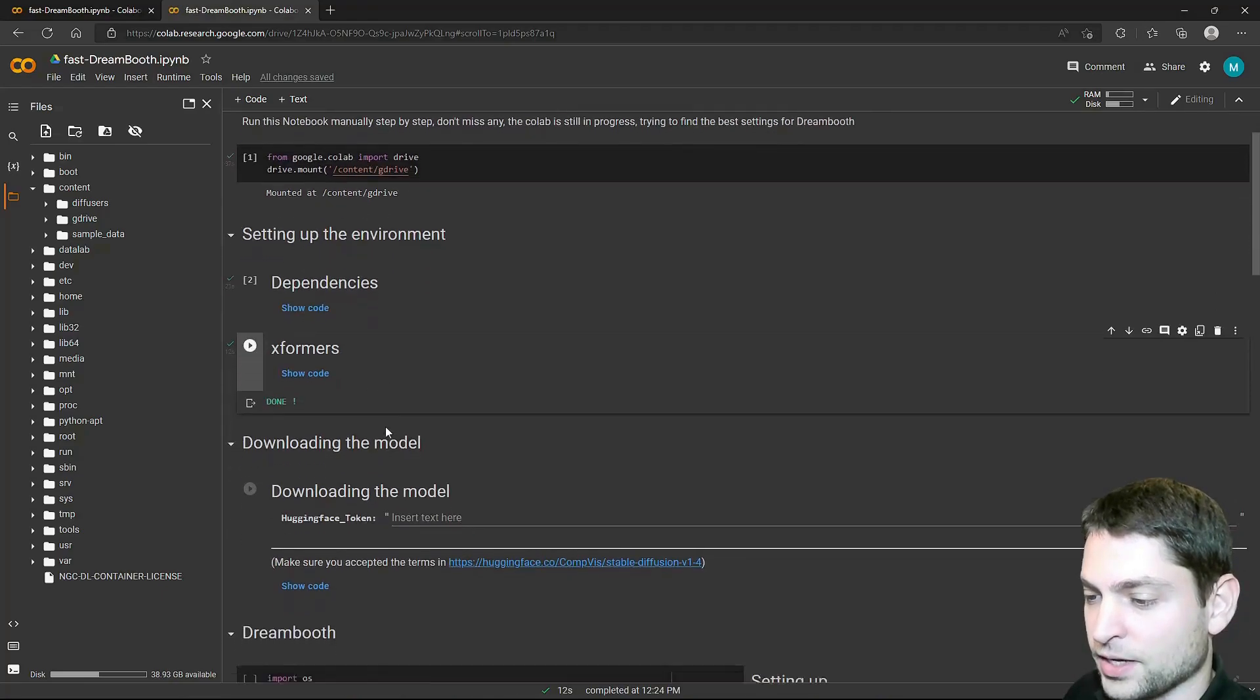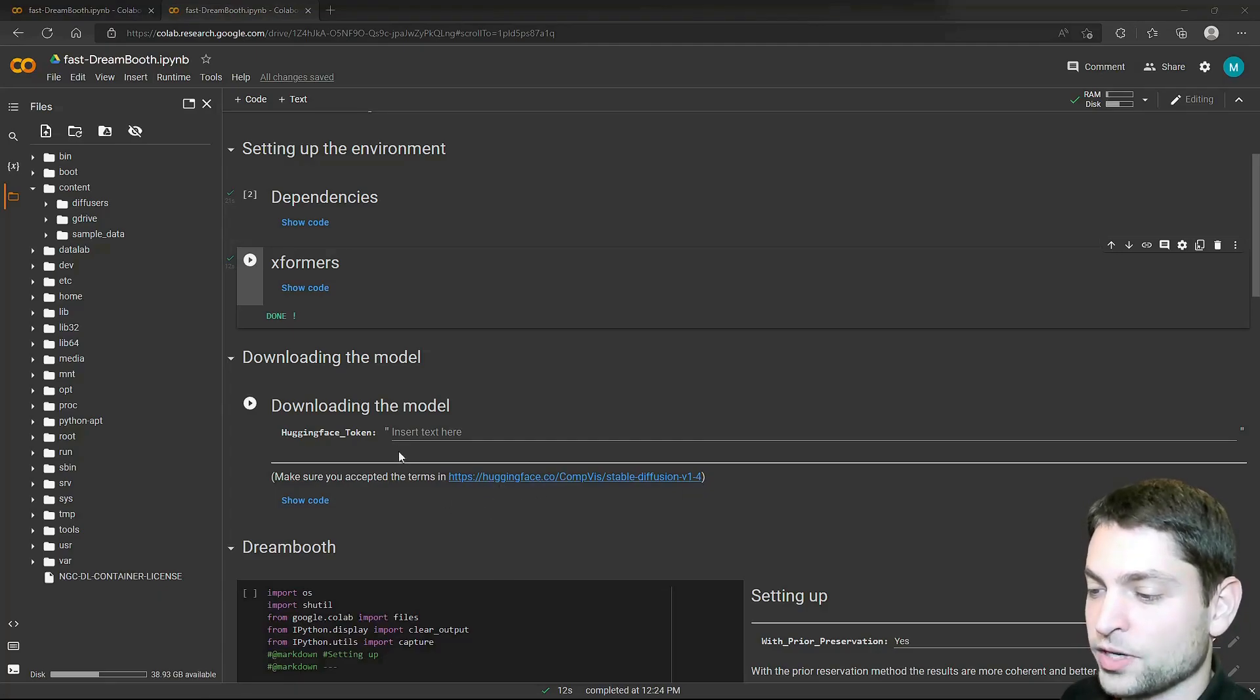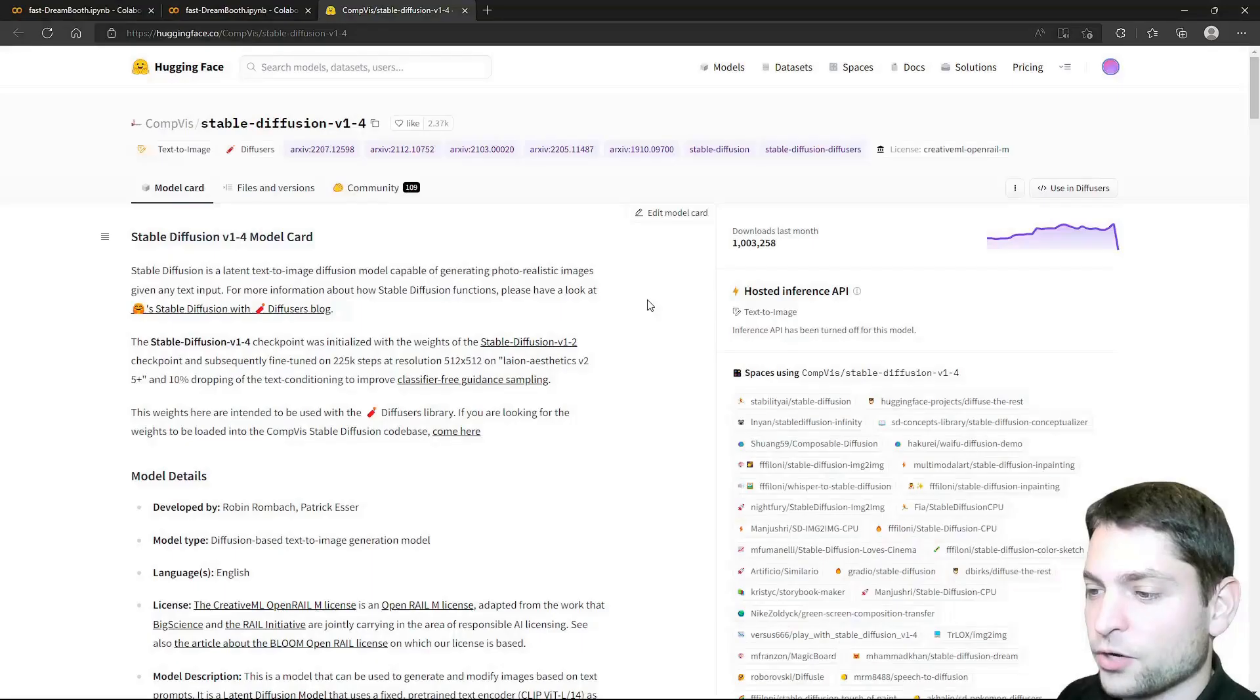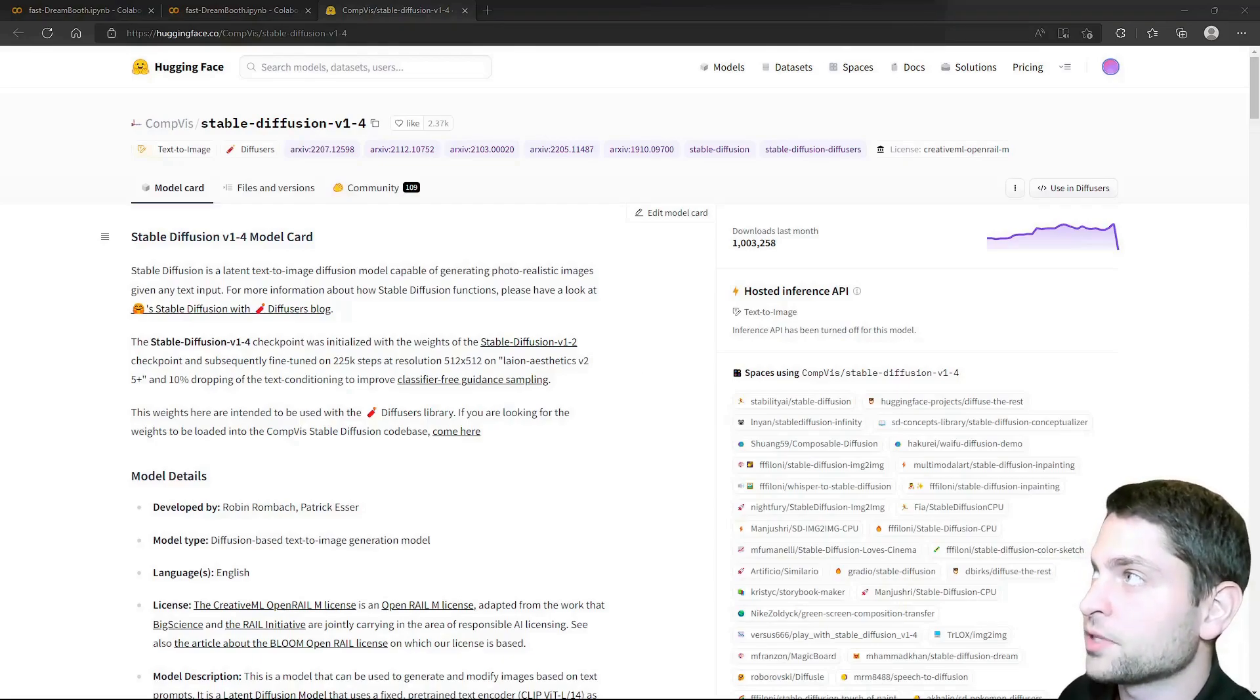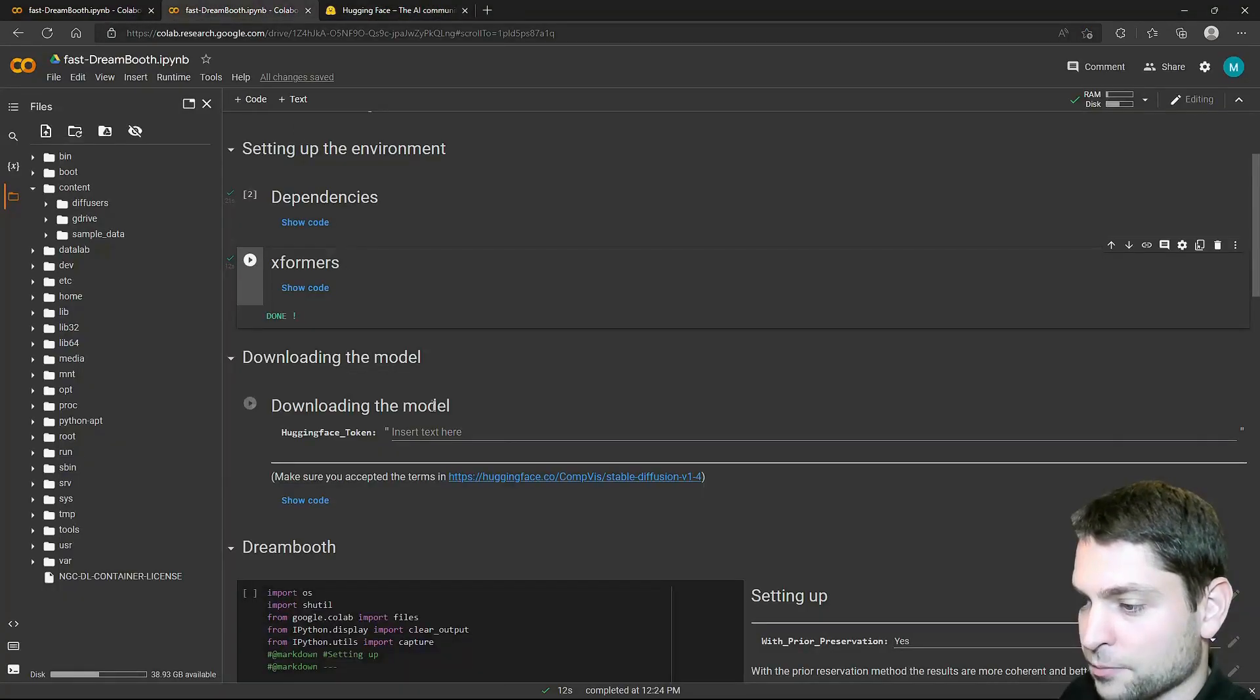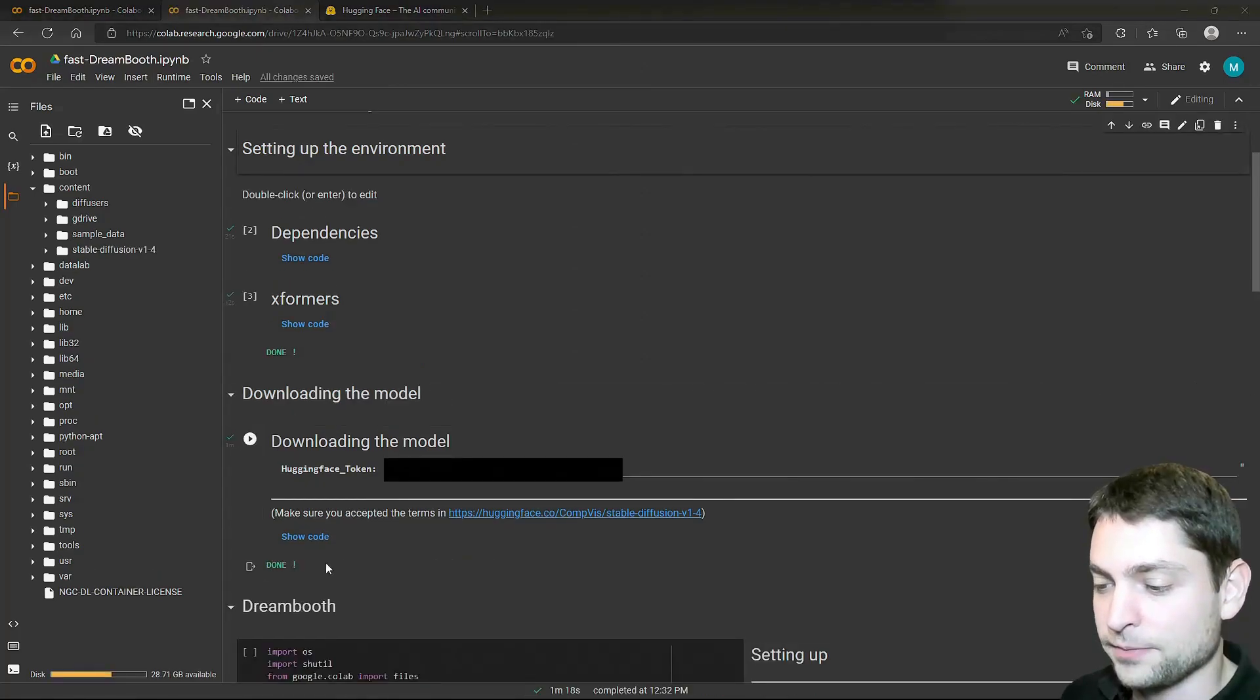Then we will need to download the official Stable Diffusion model which is hosted on HuggingFace. So we need to insert a HuggingFace token here. That means you will need a HuggingFace account, which is free. Just go to the website, create an account here, accept the Stable Diffusion terms, and then you will get your token. I will assume that you already have a token, so I will just copy the link to the token from my cheat sheet, paste it here. Now I will copy my token and paste it here. All right, download the model. This can take some time. Done.